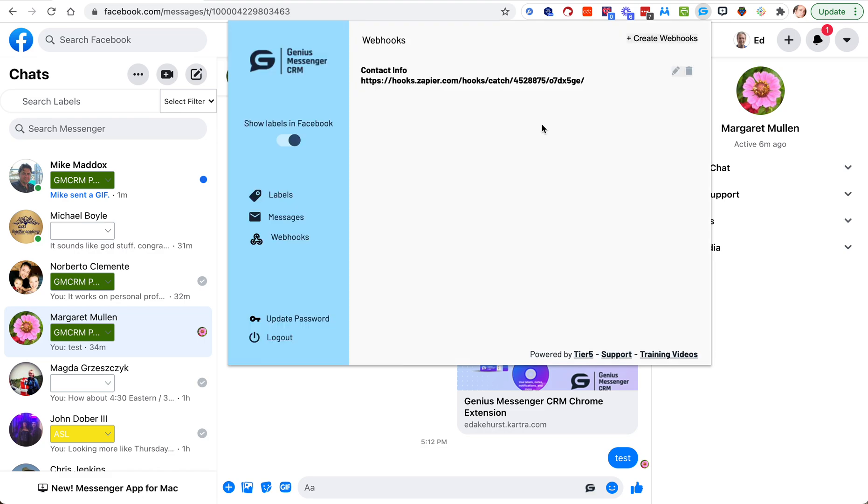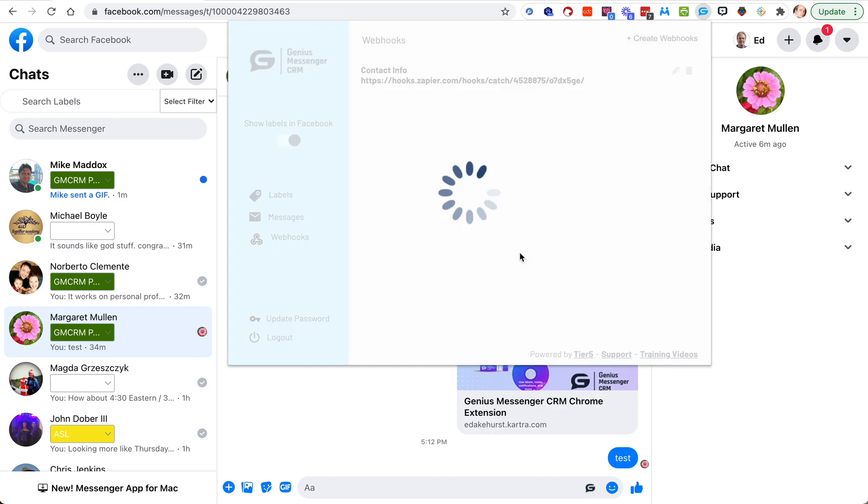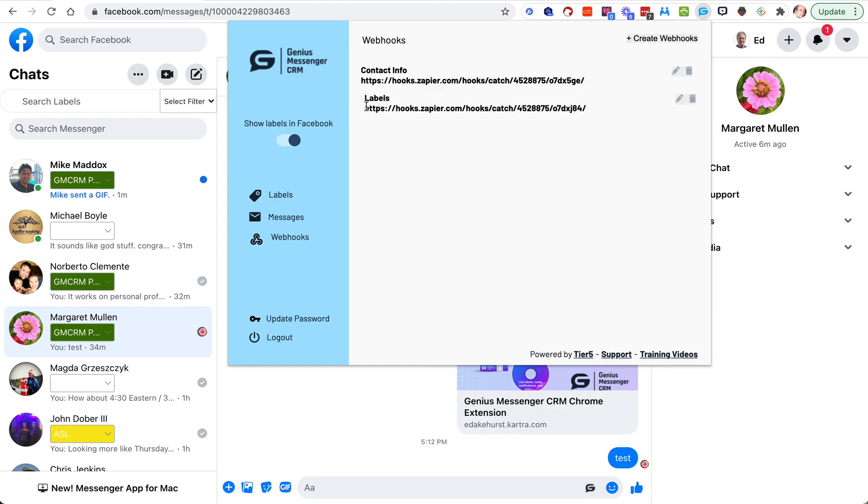Click webhooks, click create webhooks. Let's call this one labels because that's what we're doing. We're going to work in labels and we're going to paste that webhook and there it is. Now if you remember from last time, if we test this there's no data yet.